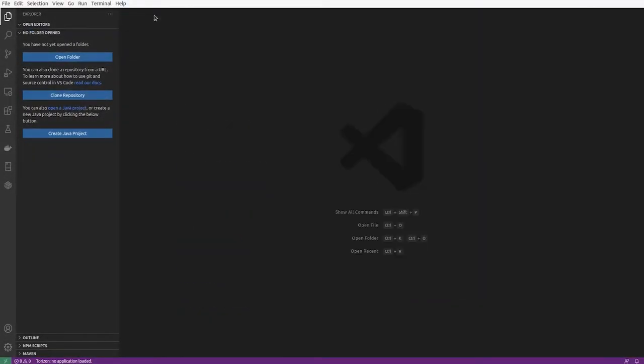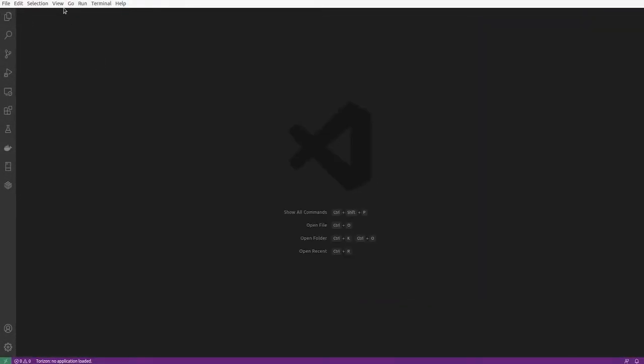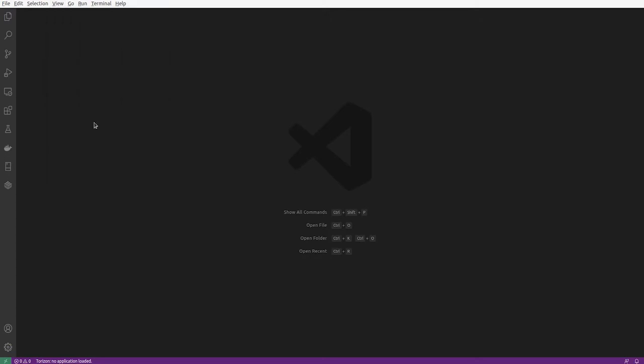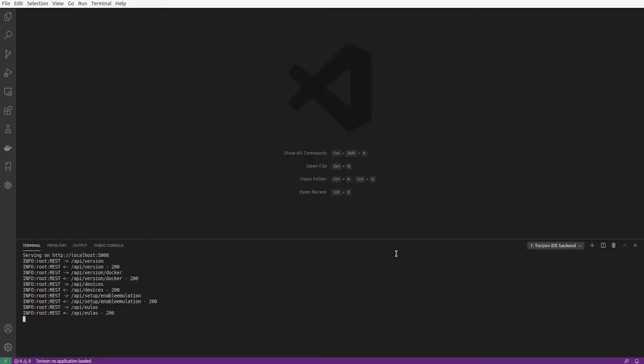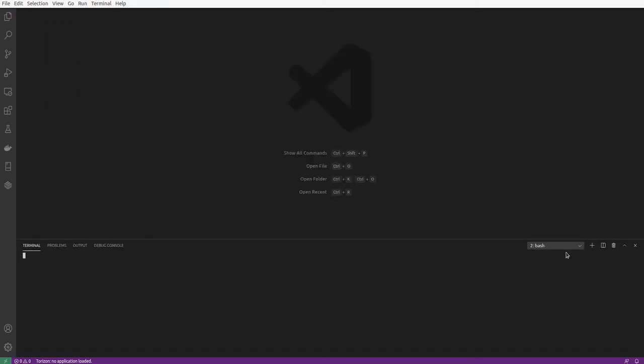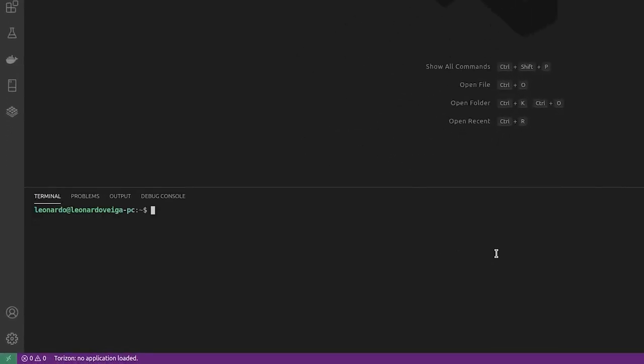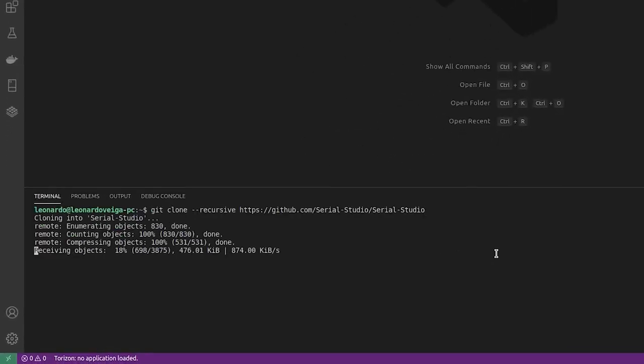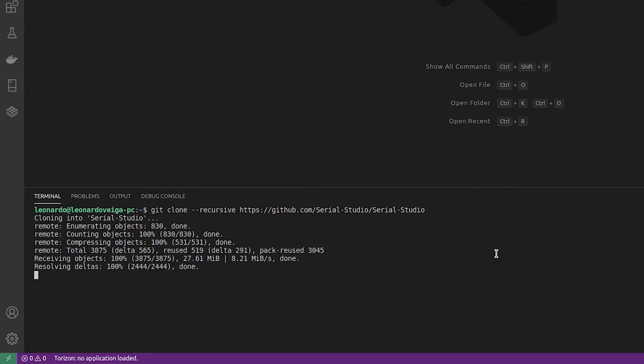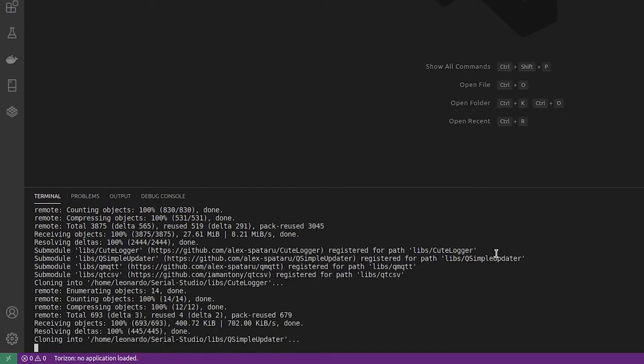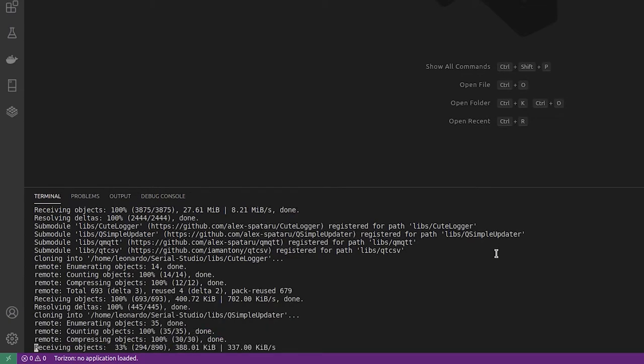Hi, in this video I'm going to show how to import Serial Studio into Torizon using VSCode. The first thing we're going to do here is clone Serial Studio into our computer, and I'm doing this from the command line from the integrated terminal.